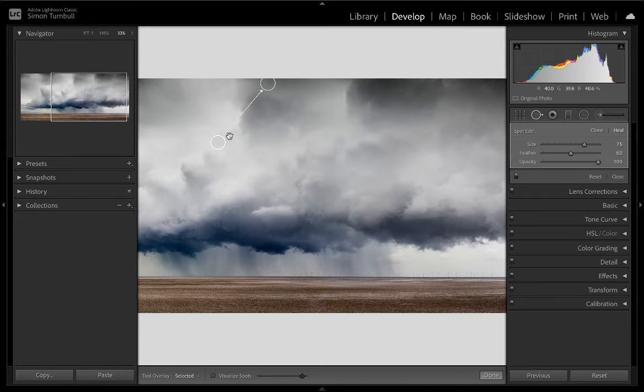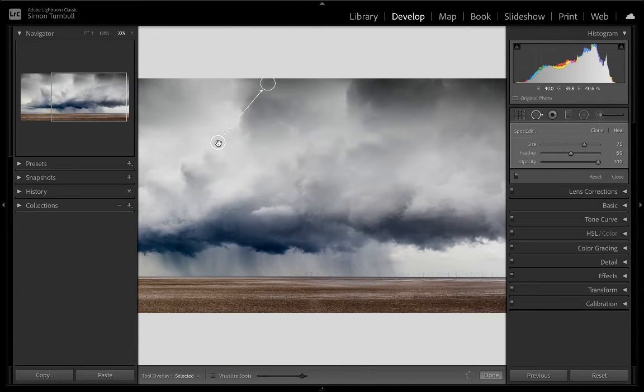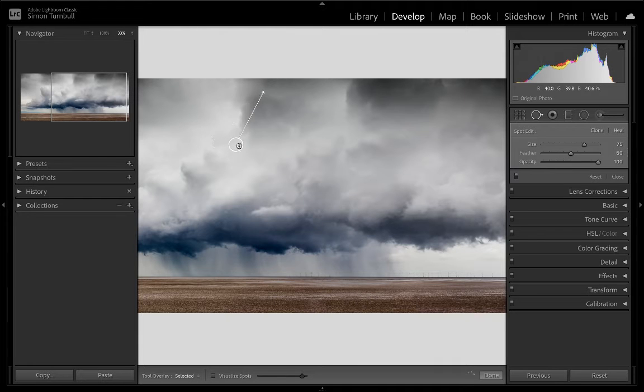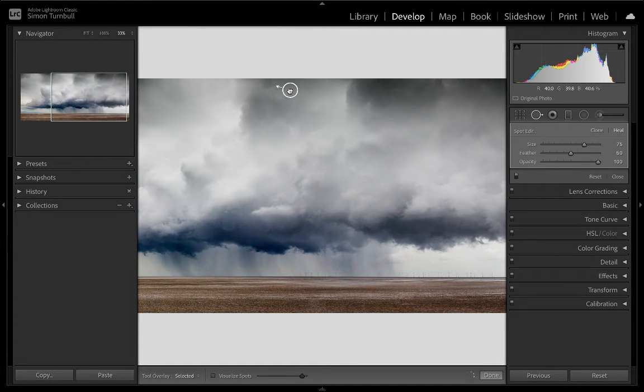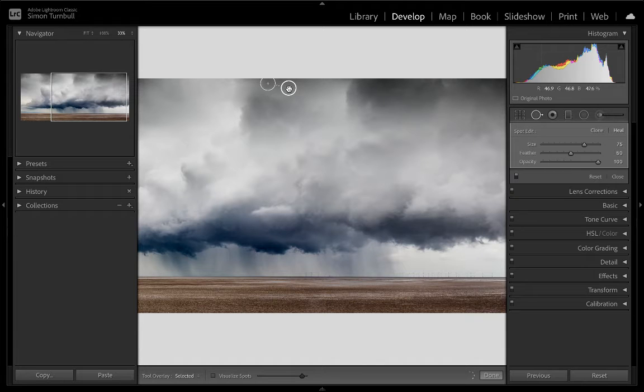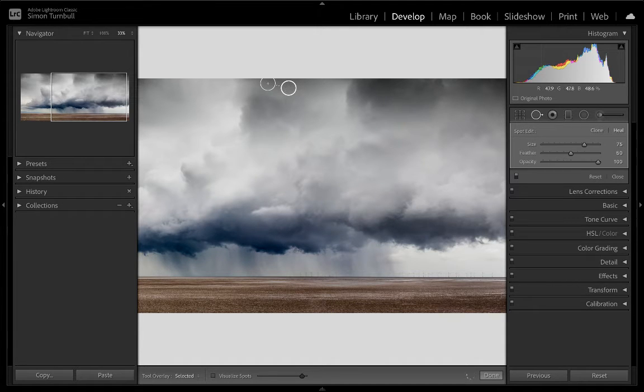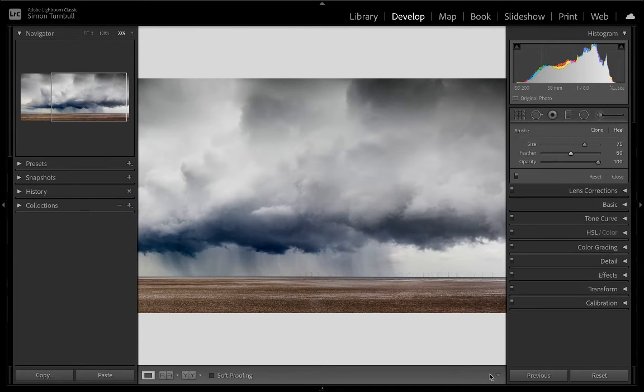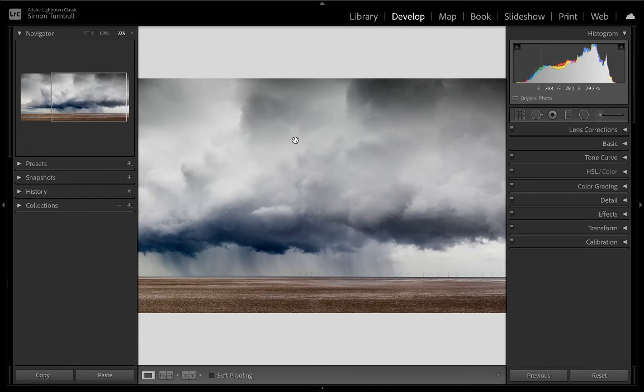Now Lightroom will choose the area it wishes to heal it from. I don't want it to use that—I'd rather use something very similar—so I can move that, and then press done. And there you go.